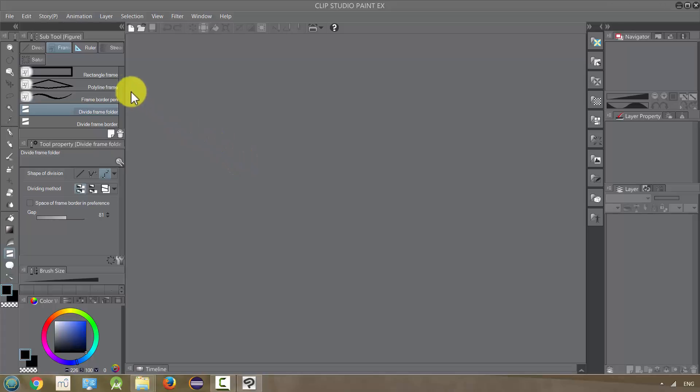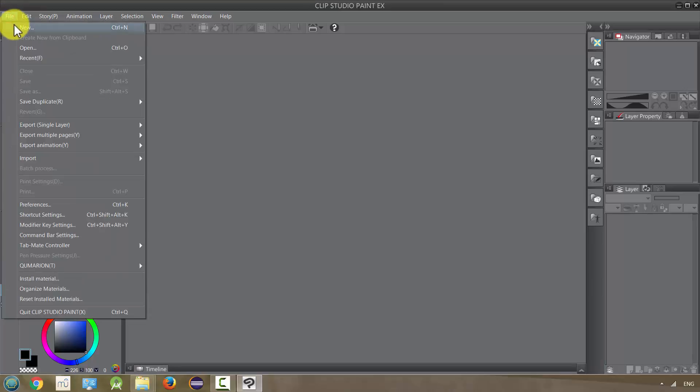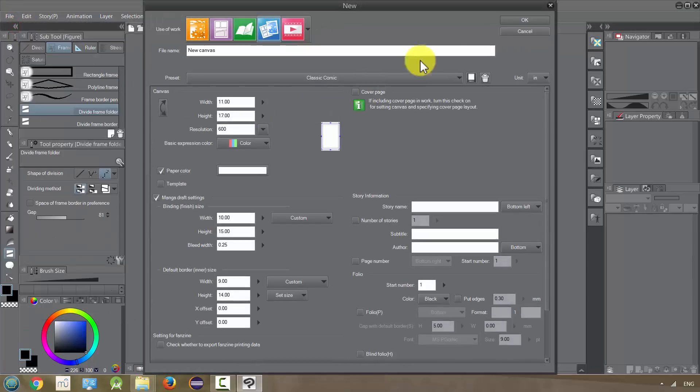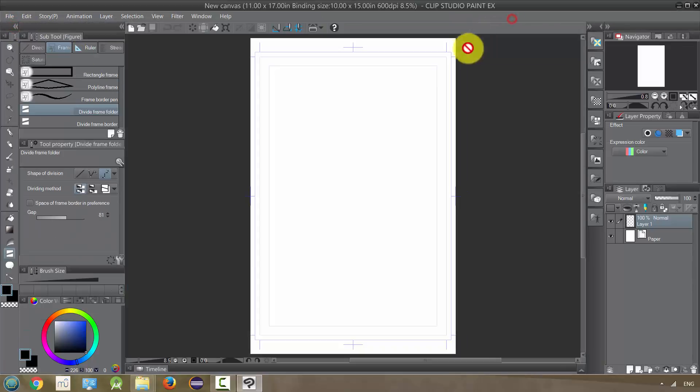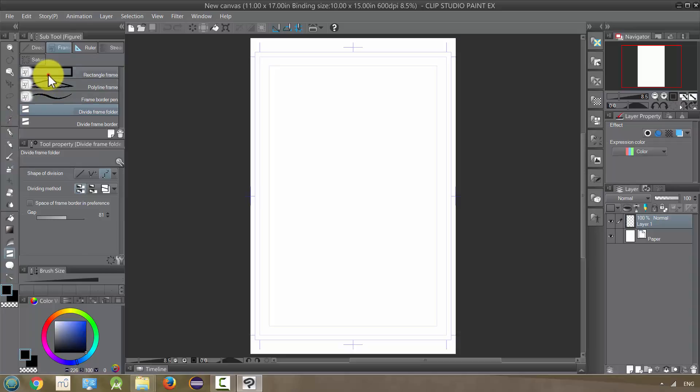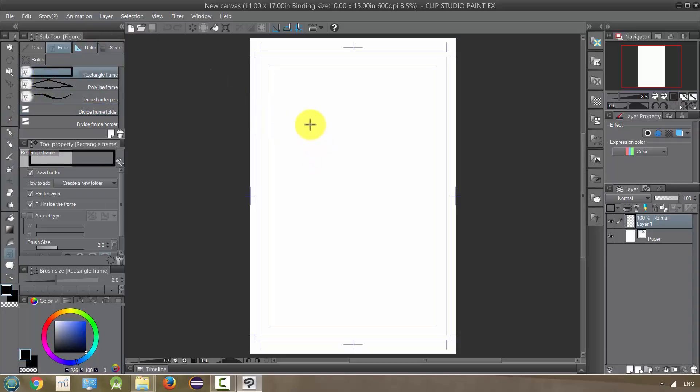Let me show you how we can move things between panels in our story. So if I have a page open, let me just create using the rectangle frame. I'm just gonna draw a frame right here and divide it.